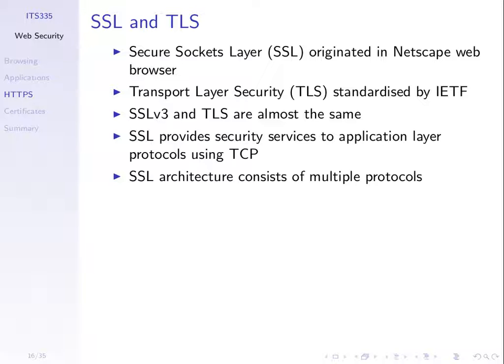SSL provides security services to protocols, to application protocols using TCP. It's not just used by HTTP, it's used by other applications as well. And it's quite a complex system and we need to go through how some of the components work. But first to place it into perspective of what you know about networking from a layered perspective.